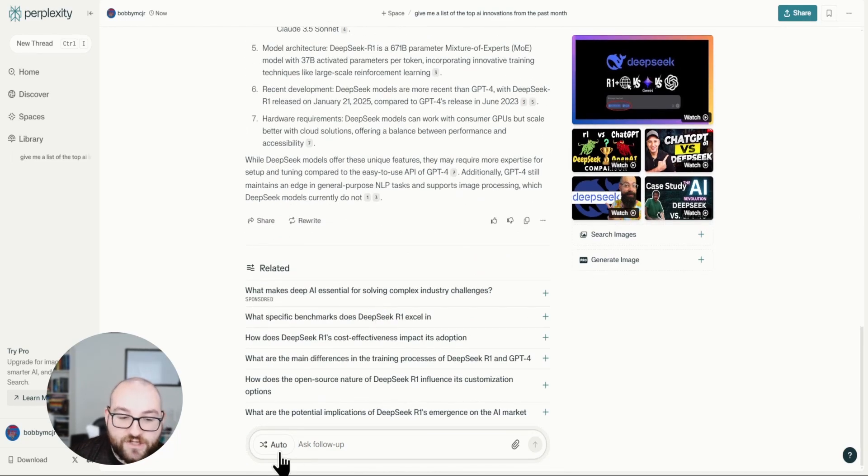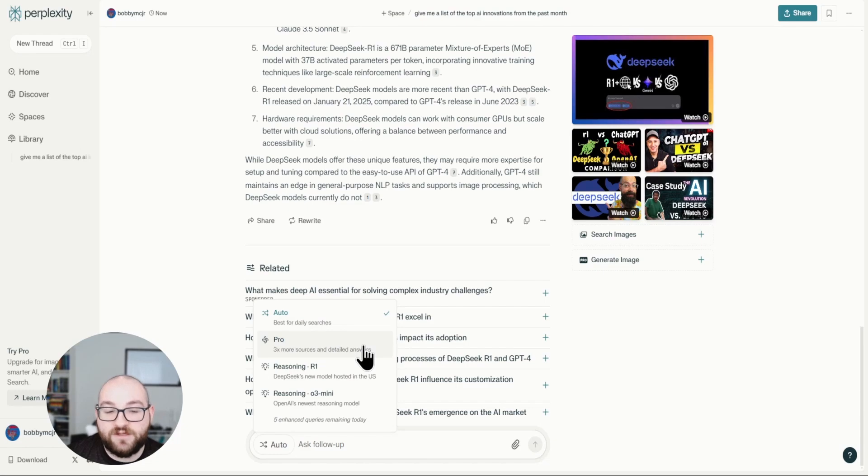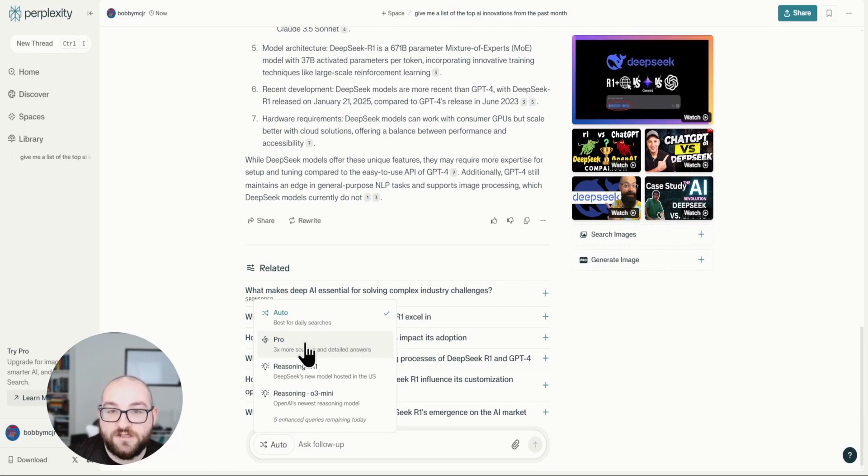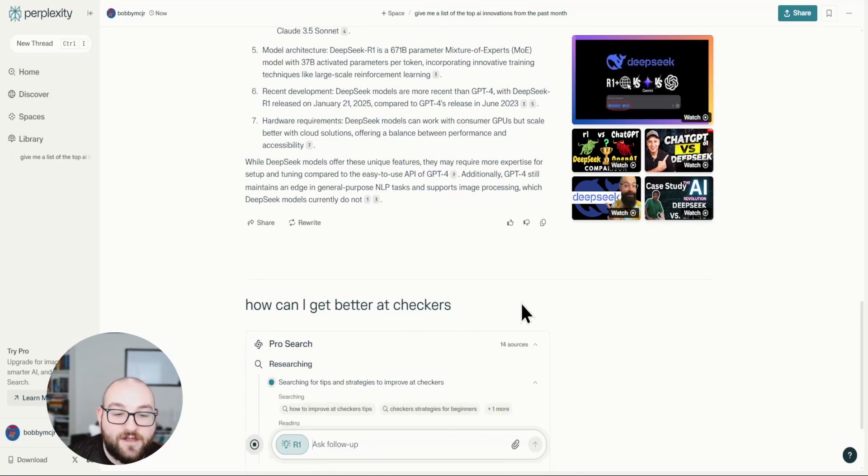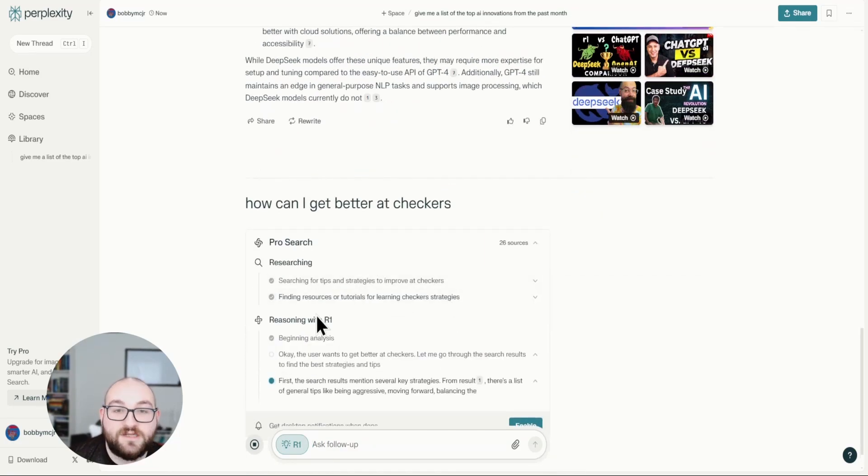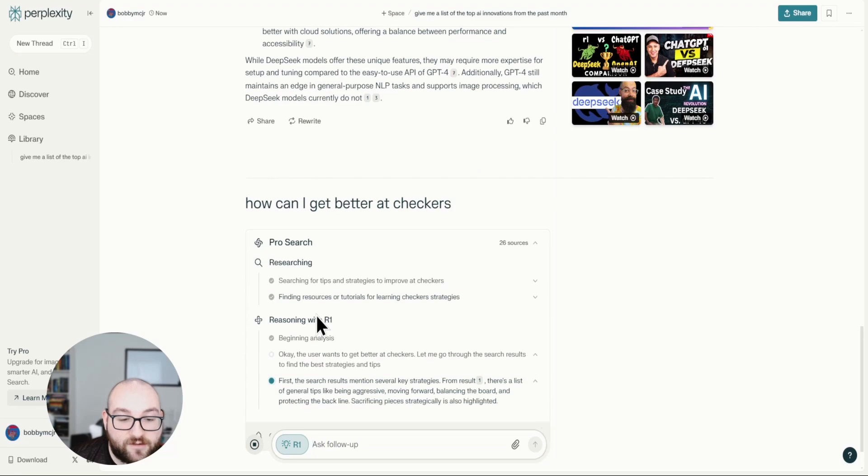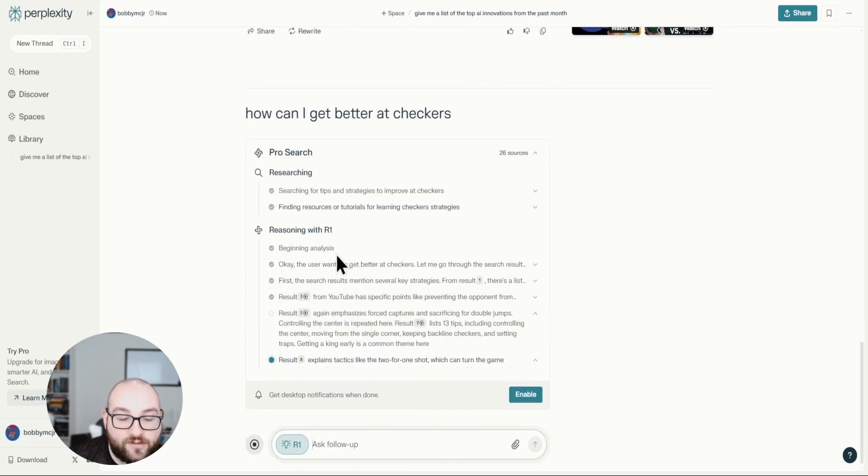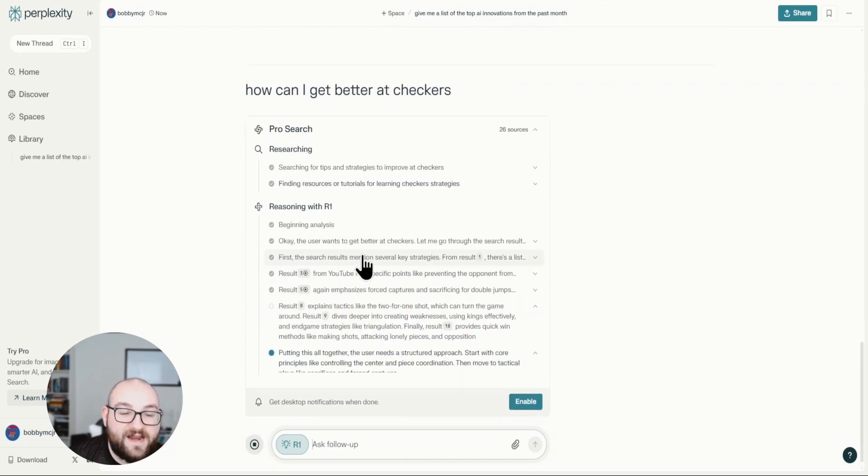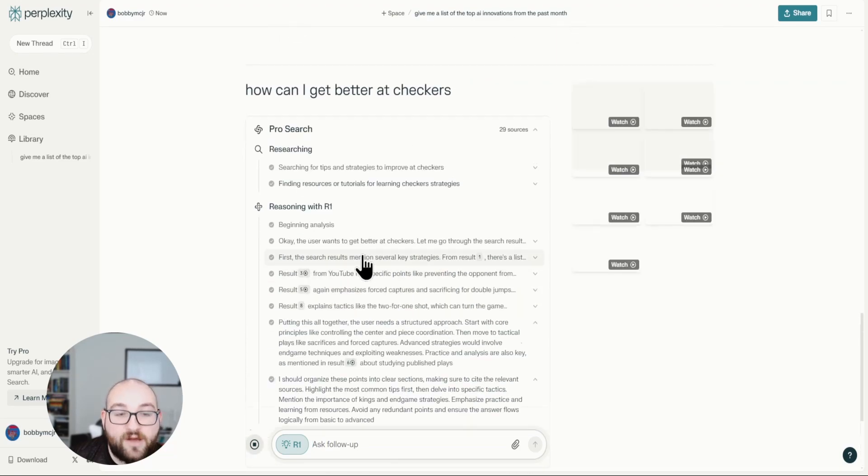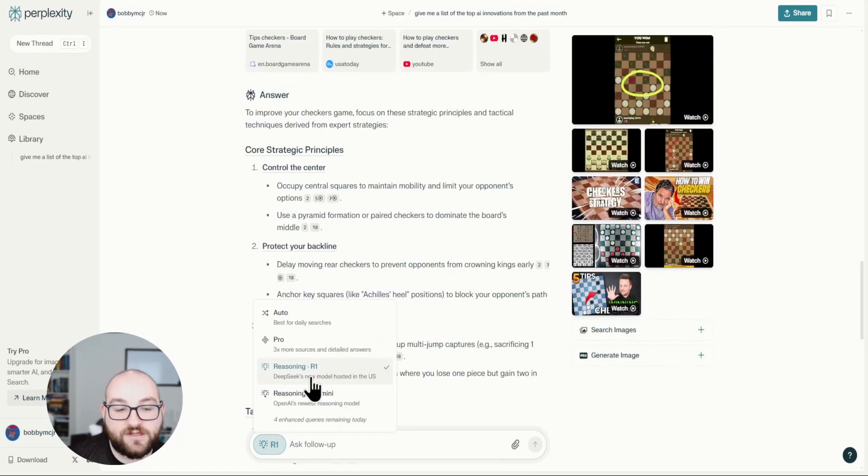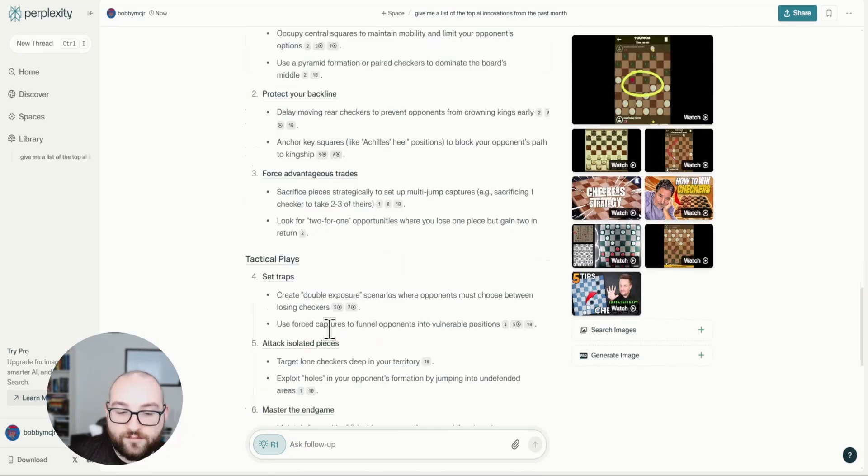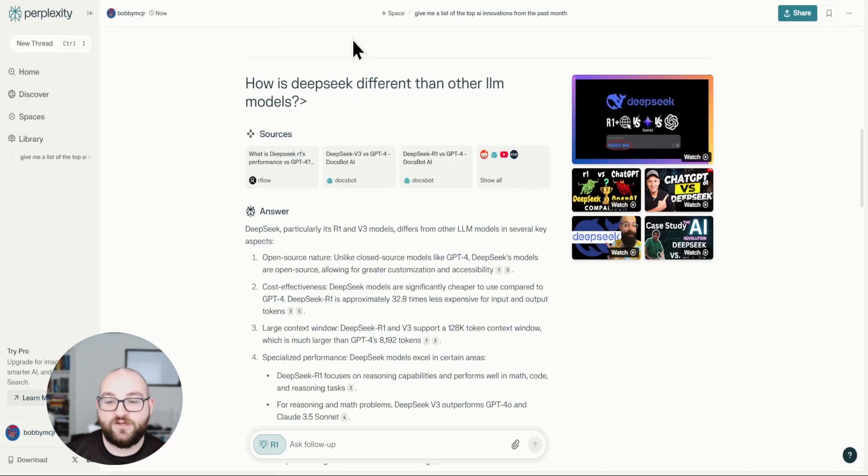On top of all of this, I can even change the model that it uses. If I wanted to pay 20 bucks a month, I can go with Pro, which will give me even more sources and more information. Or I could use, I can ask DeepSeek how I can get better at checkers. And now it'll tell you what it's thinking as it's thinking it, which is kind of cool. It'll give you the reasoning. And again, this is DeepSeek's own model. The model that it's using is hosted in the US. So it's localized.